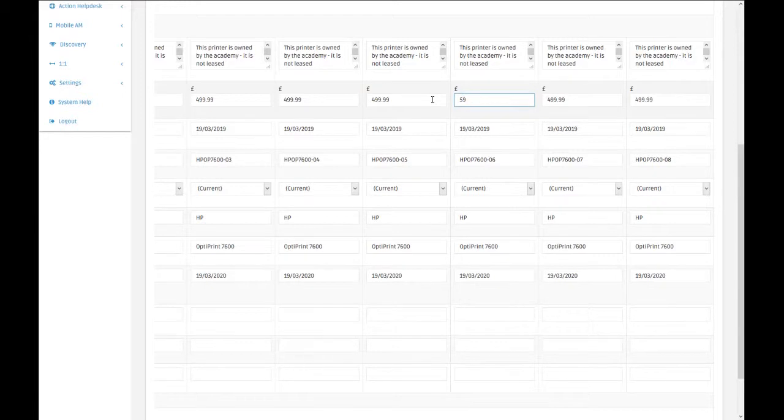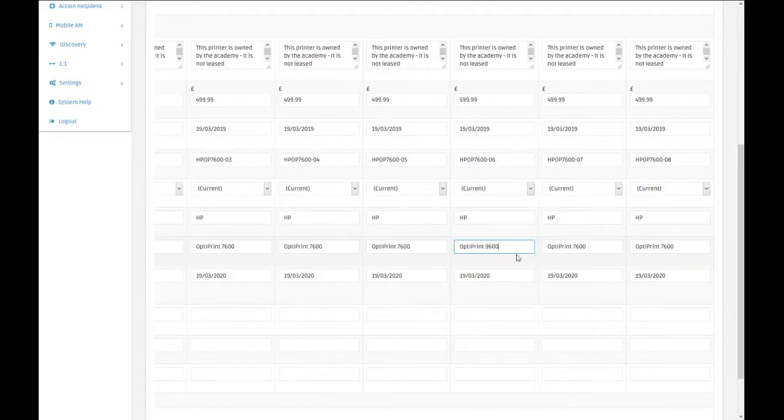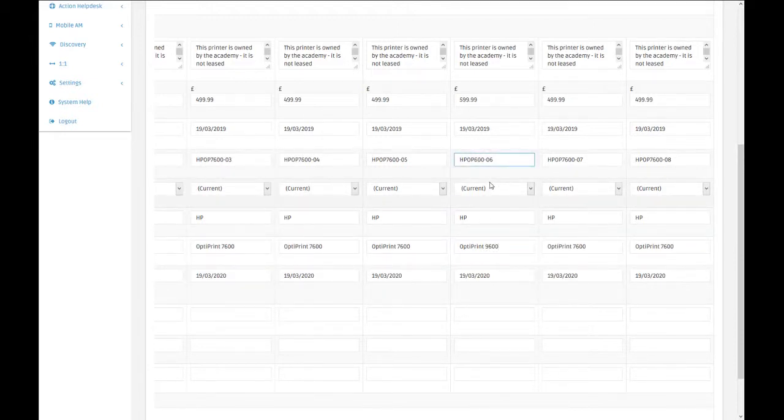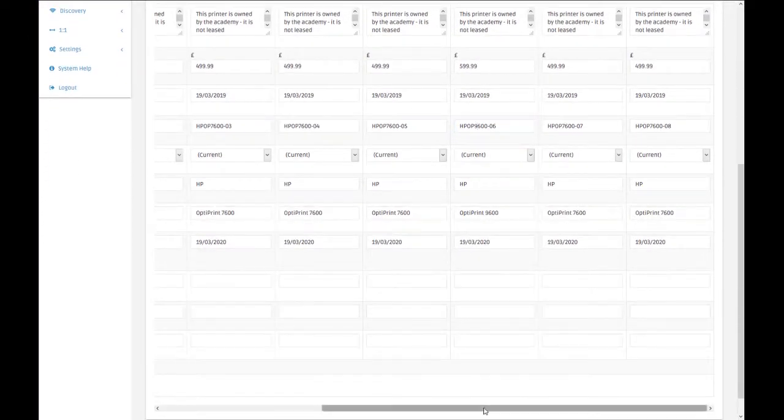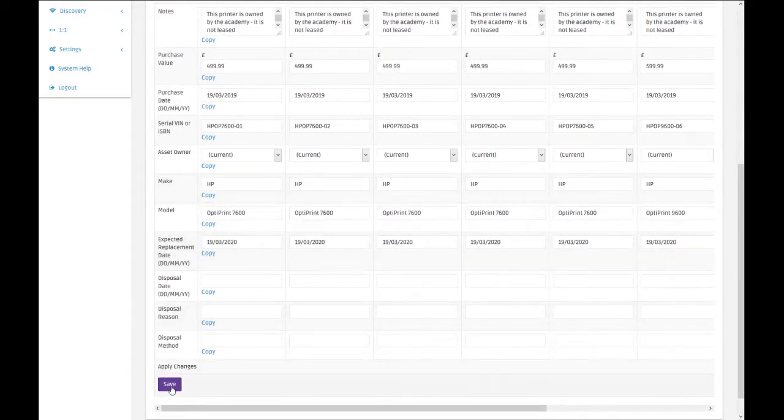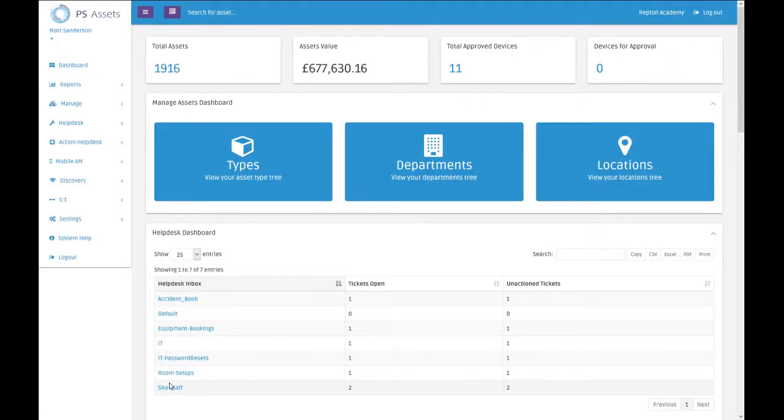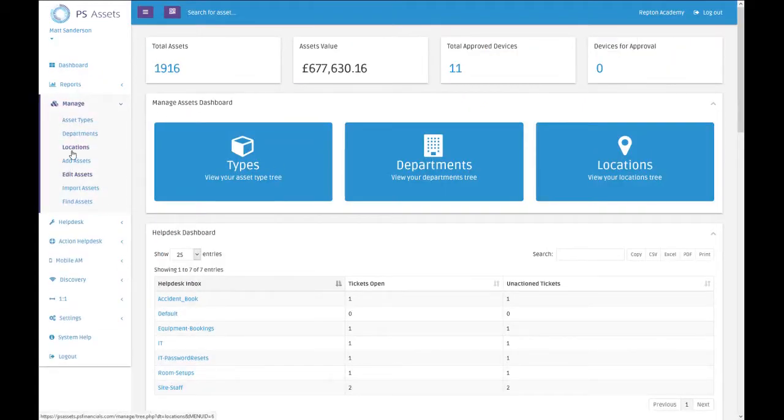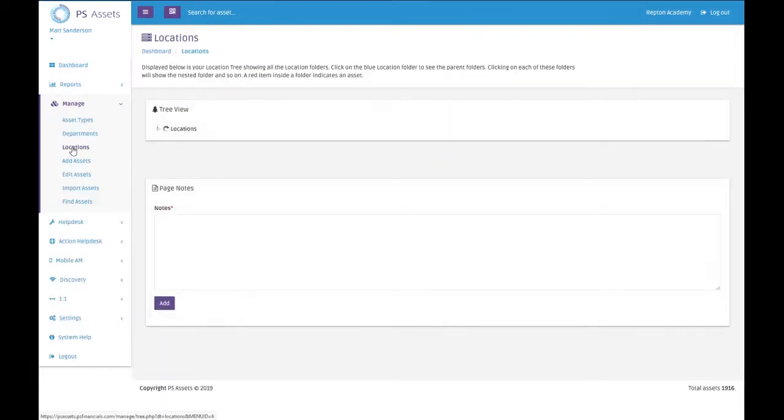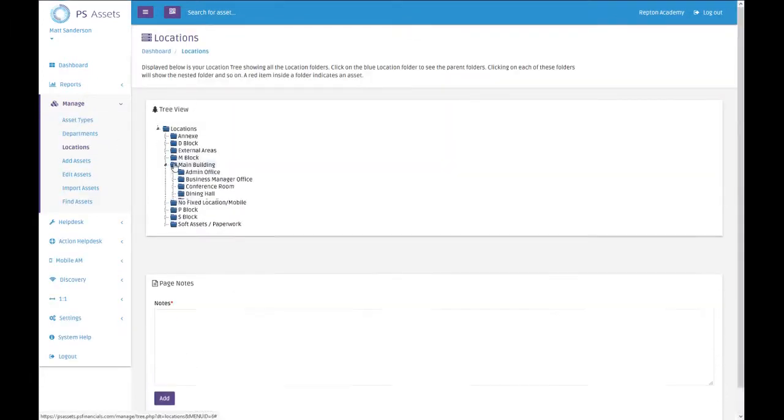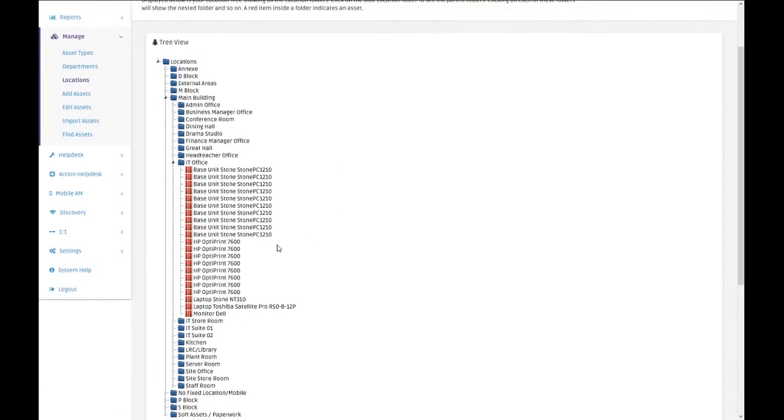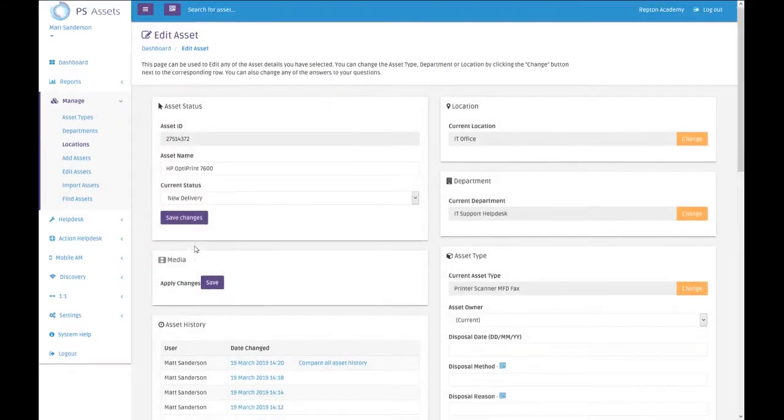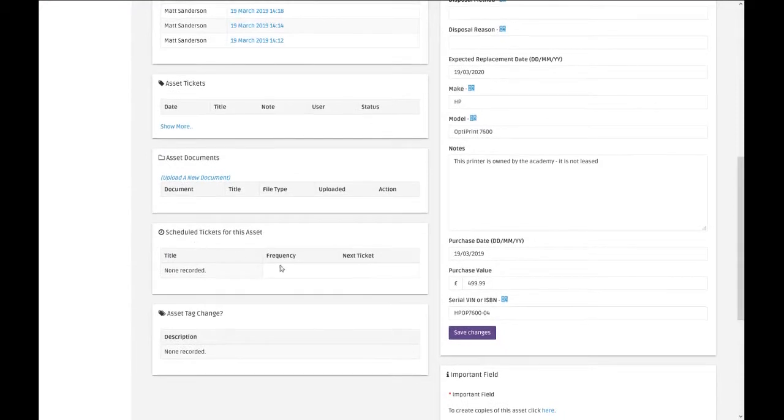It was that one, and this one is actually an OptiPrint 9600, and that's why it's a little bit more expensive. We can update various different fields in there as well. So I'm happy with those changes, and then all we do is tap save at the bottom. Now if we go into manage, into locations, into the main building and the IT office, we'll see our HP OptiPrint 7600.